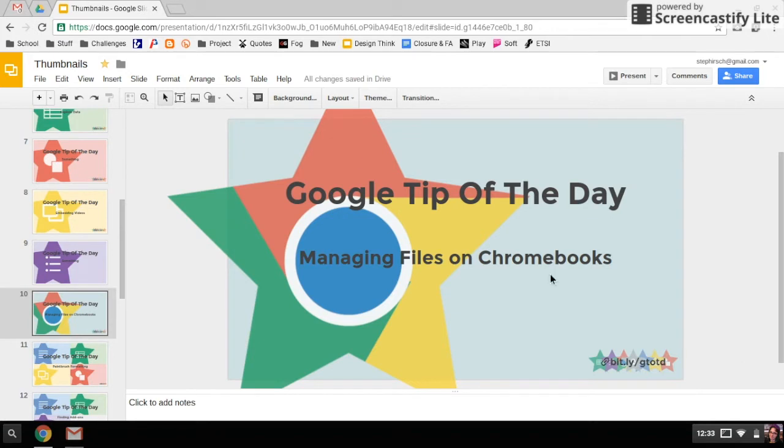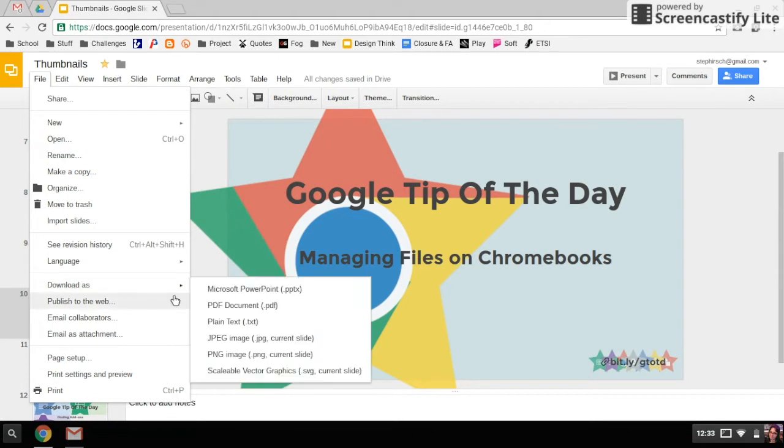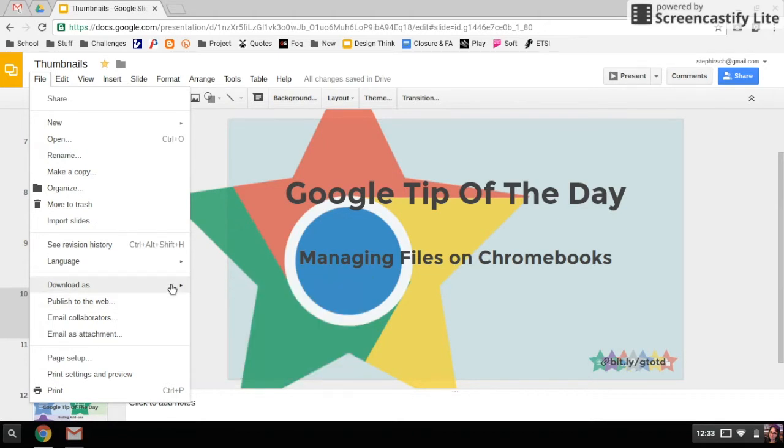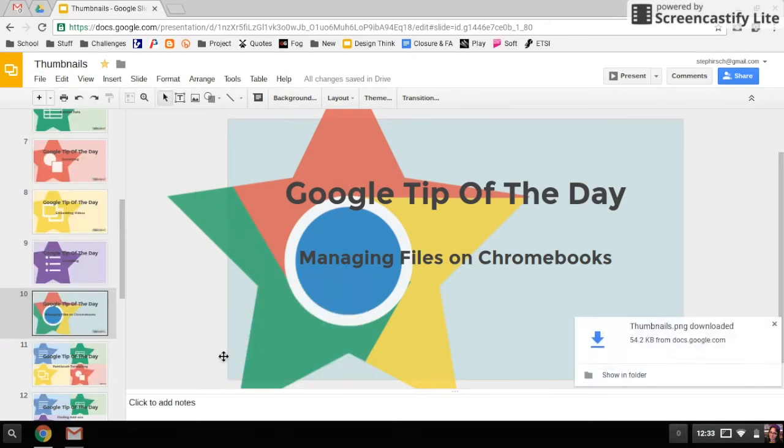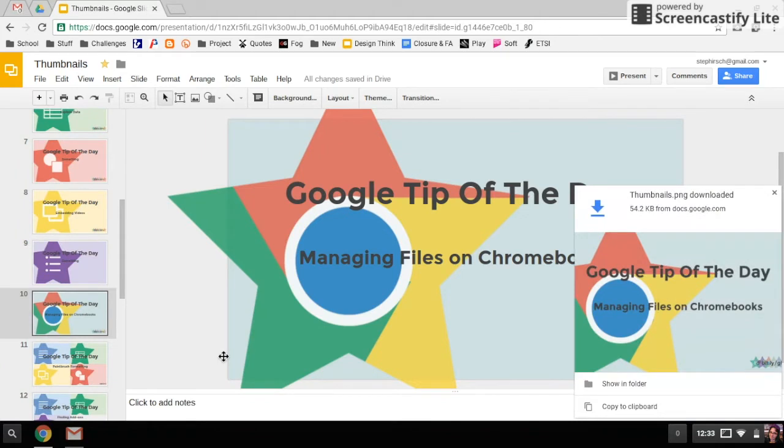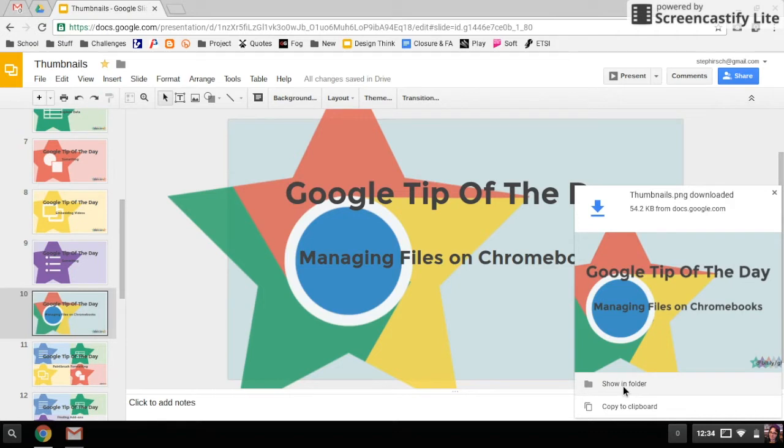I'm going to create a file to save by downloading this as a PNG. What happens is it downloads onto my actual Chromebook, and it pops up in the corner saying I downloaded this for you. It shows you a little preview, sometimes if it's an image. It says show in folder, and if you want to look at this right away, go ahead and say show in folder and it will open up your files.